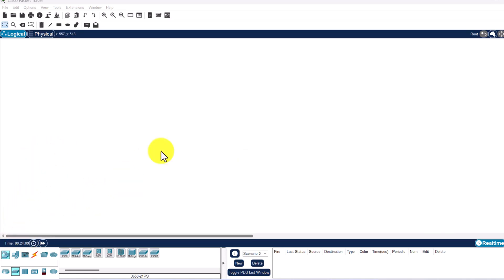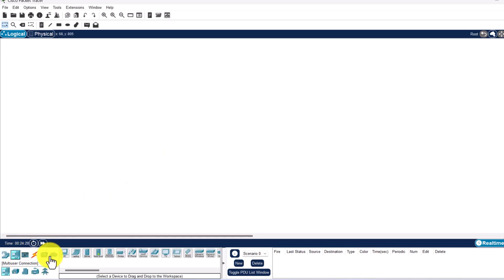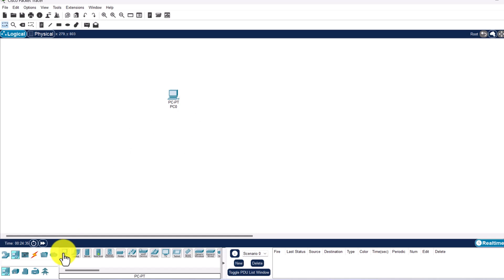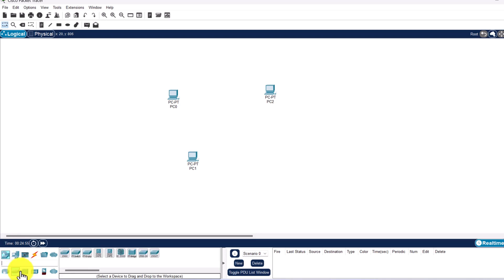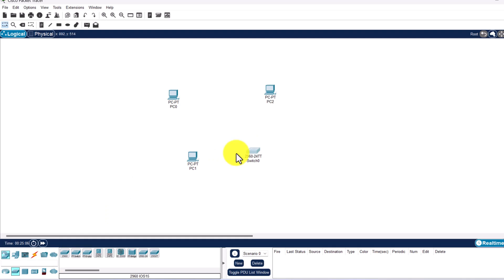First, we will add 3 PCs to our workspace. Click in the bottom left corner on End Devices, then click on PC, place your cursor on the screen and add it — do this two more times. Now let's add a switch. In the bottom left corner click on Network Devices, select Switches in the sub-navigation, and add the 2960 switch. We will use this switch to connect all three devices together.